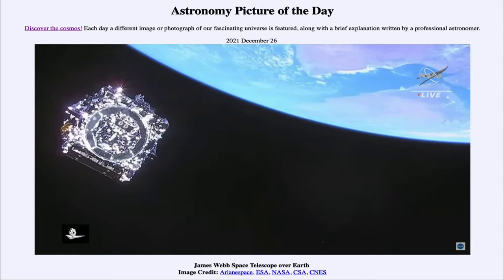Greetings and welcome to the Introduction to Astronomy. One of the things that I like to do in each of my introductory astronomy classes is to begin the class with the Astronomy Picture of the Day from the NASA website, that is apod.nasa.gov/apod.